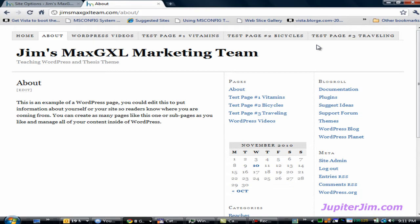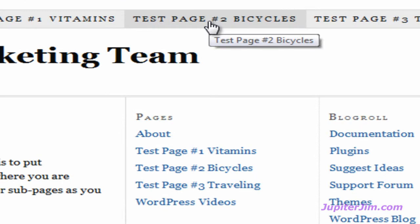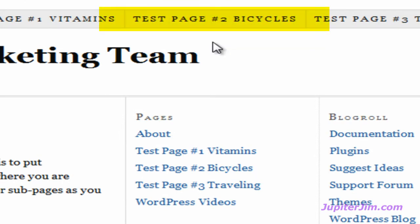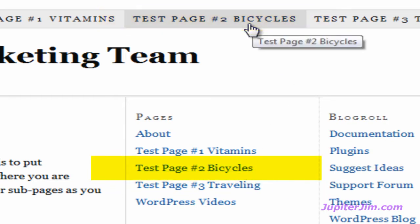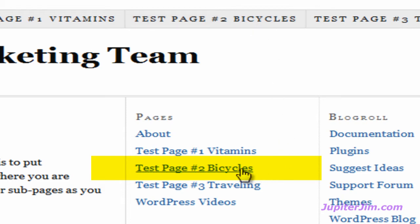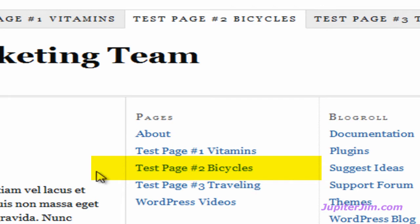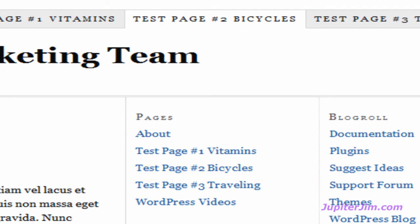So now let me show you what to do if you want to delete a tab from the nav menu and also delete the page that that tab links to. In this case, we're looking at the 'Test Page Number Two - Bicycles' tab in the nav menu, which links to the Test Page Number Two Bicycles page. So what I want to do is delete the tab and delete the page.